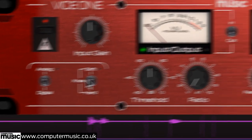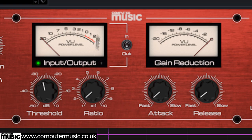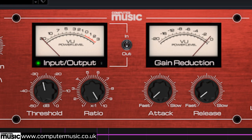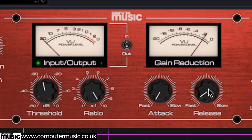Then set Threshold to minus 28 and Ratio right up to 10. We'll need a very fast Attack to deal with such quick transients, so set Attack to 0 and Release to 1 so the compressor recovers quickly enough to allow the body of the hits through untouched.